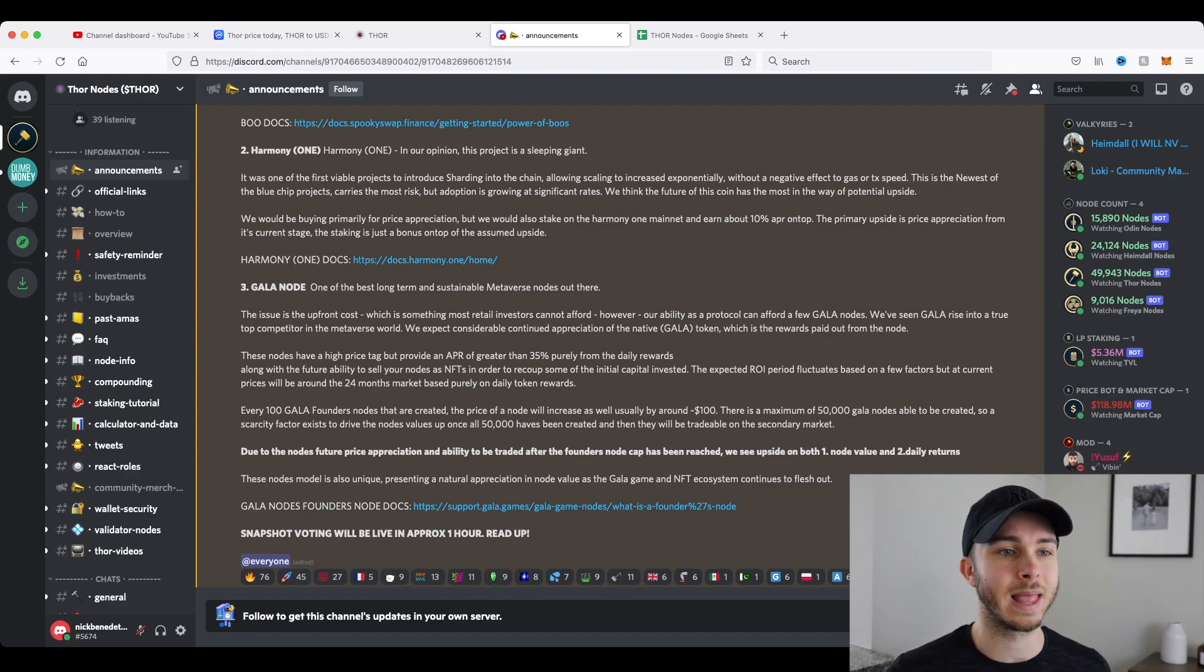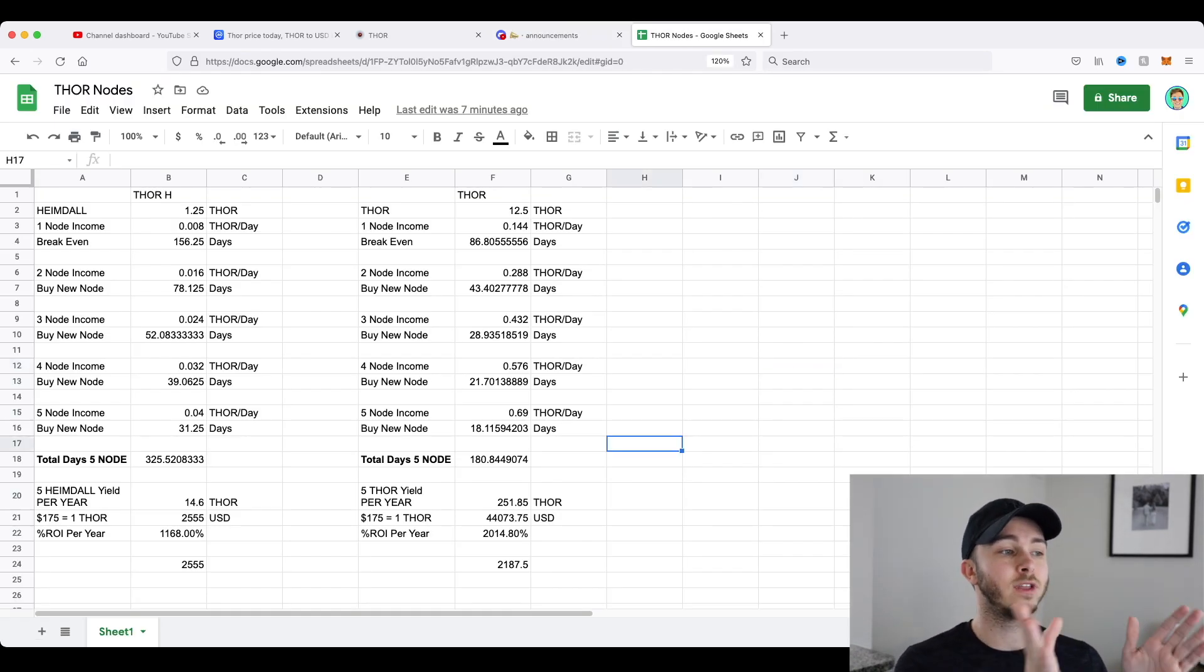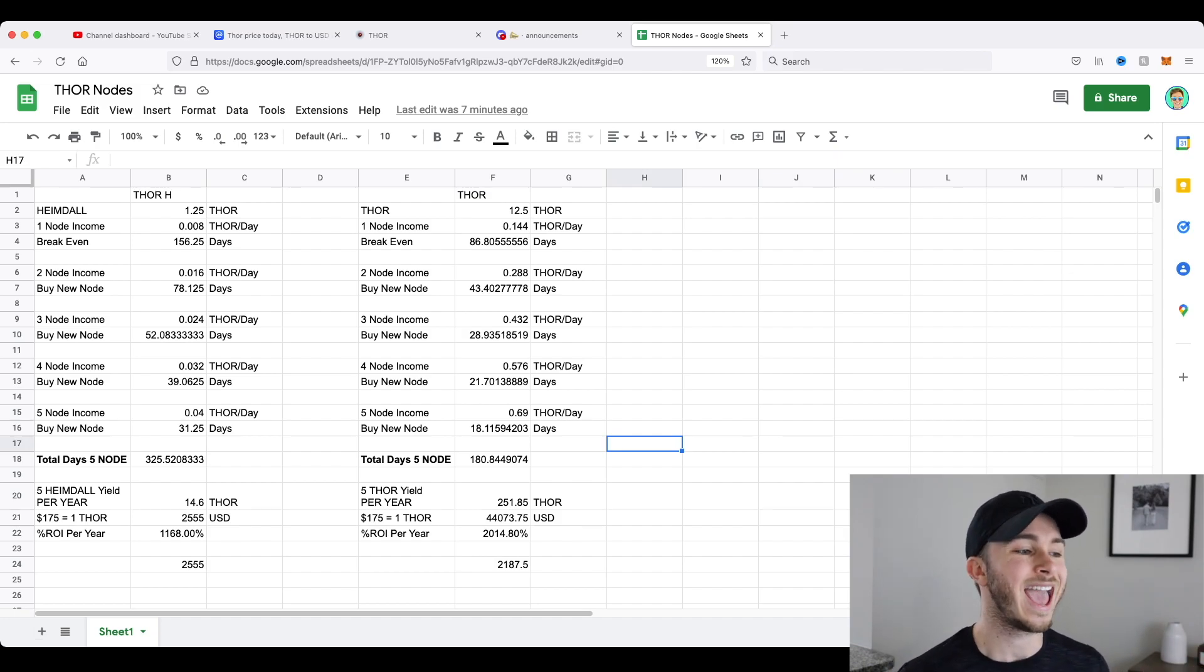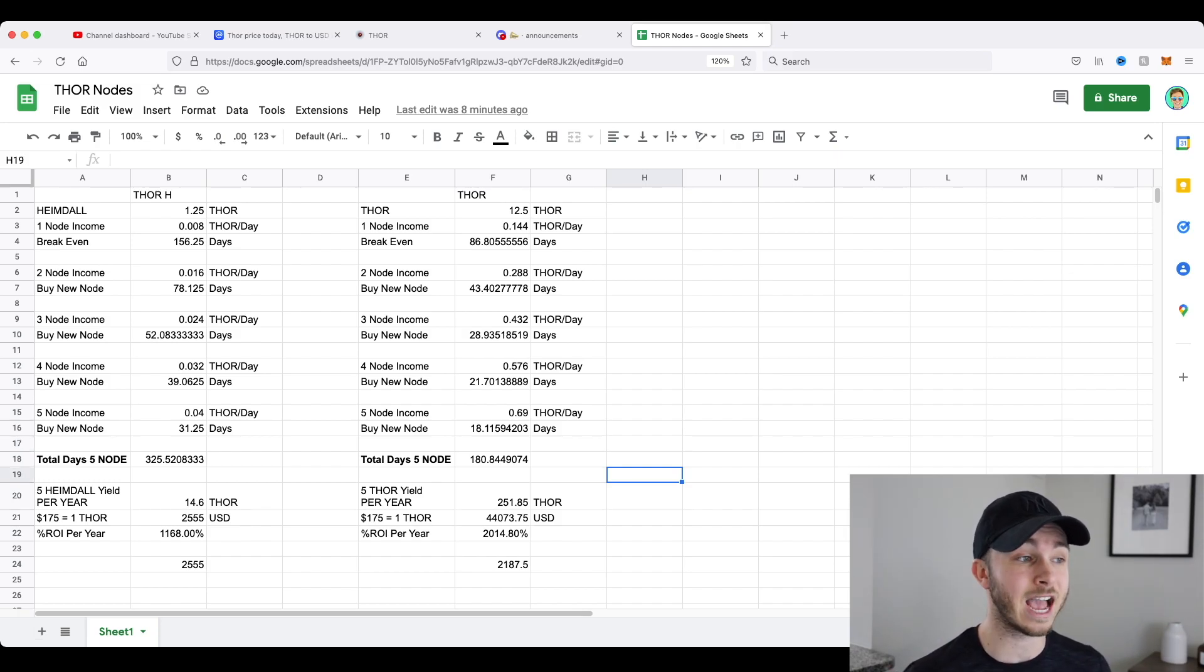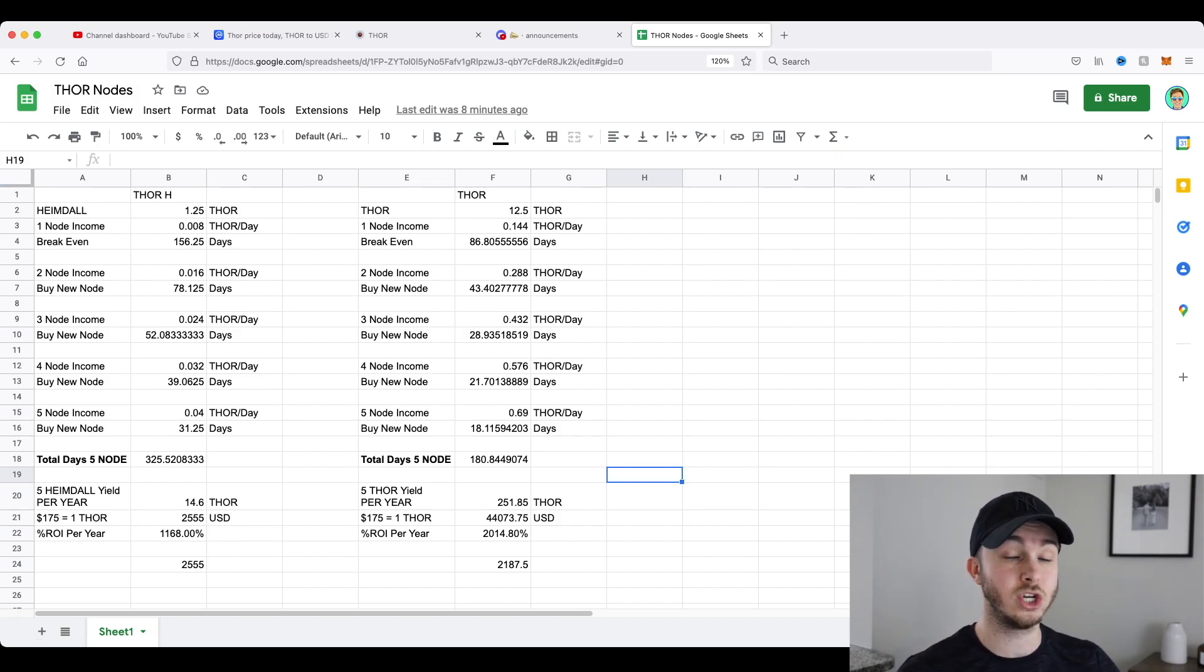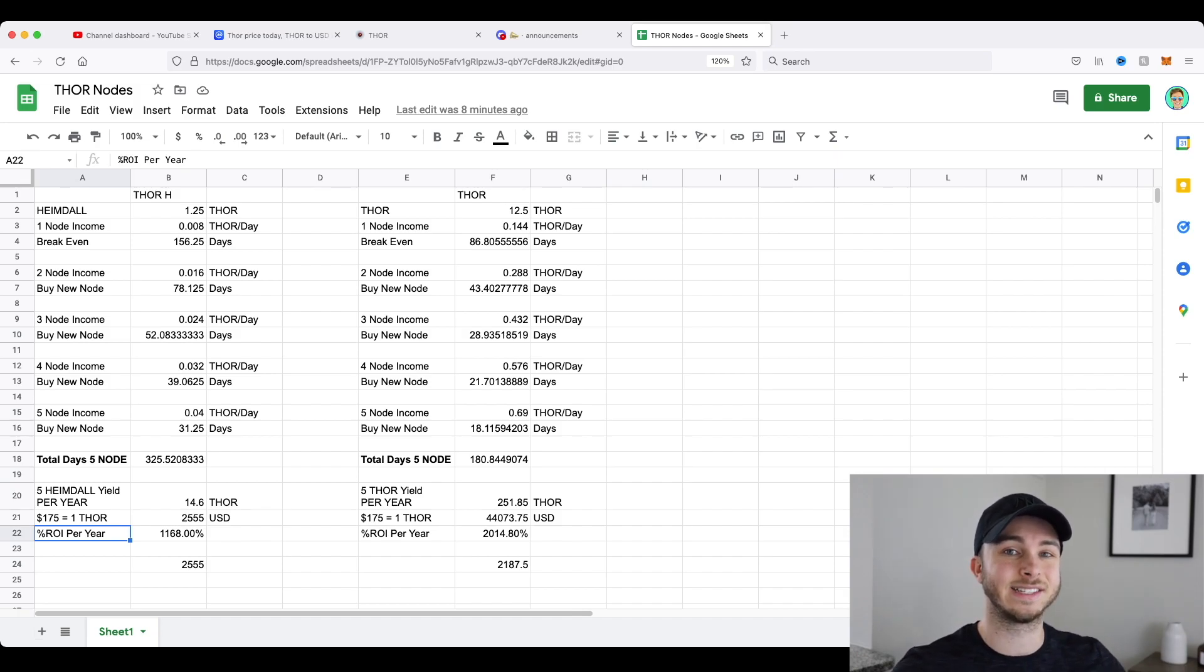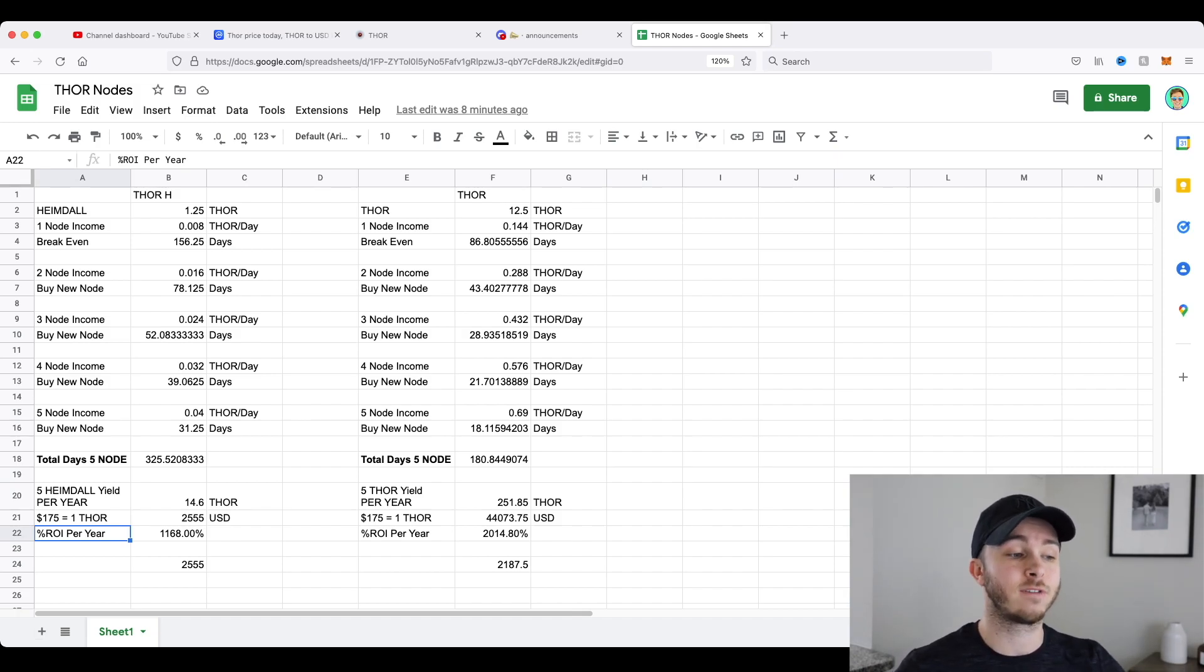Now, if you didn't see my last video on Thor, I actually went through this spreadsheet I have right here for the first tier Heimdall and third tier Thor nodes for all of the Thor nodes. And I showed you if you had five nodes, what your passive income would actually be. And these actual numbers that I went through are going off of the new rewards. So these are the newer reduced rewards. And you can see the ROI per year, if Thor price stays the same as it was when you bought Thor, it would be over a thousand and over 2000% for both of these node tiers.